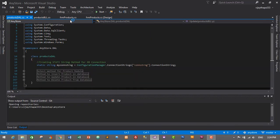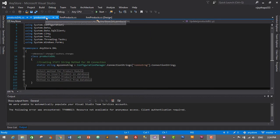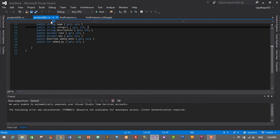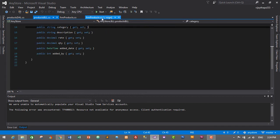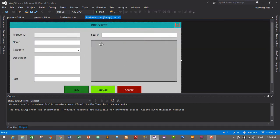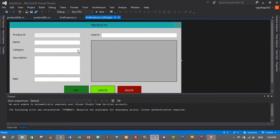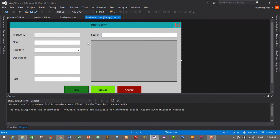This is our products DL, products BLL, and this is our design for our product form. Now we need to display all the categories we added in our database in this category combo box. For this, we'll need to create a form load event in products so that all the categories will appear here as soon as the form loads.